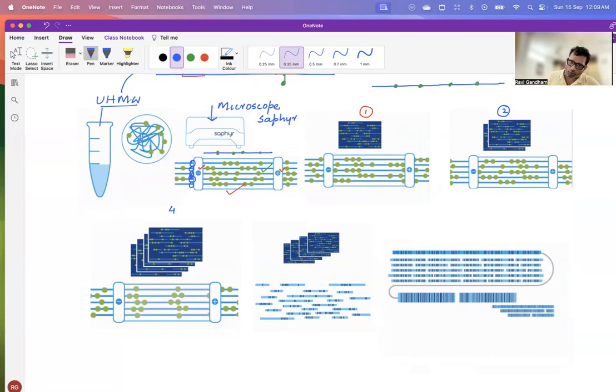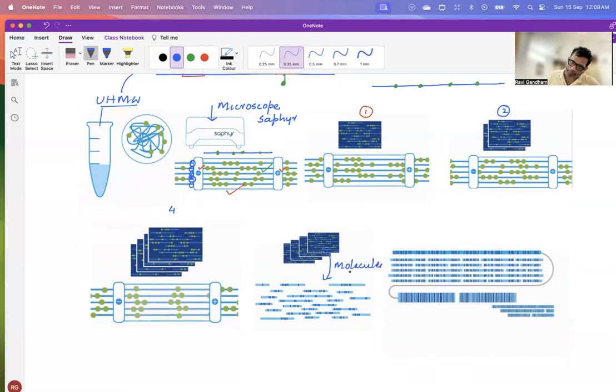And these snapshots are converted into molecules by your software.